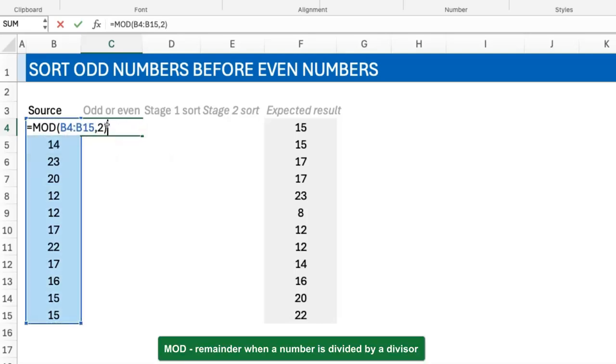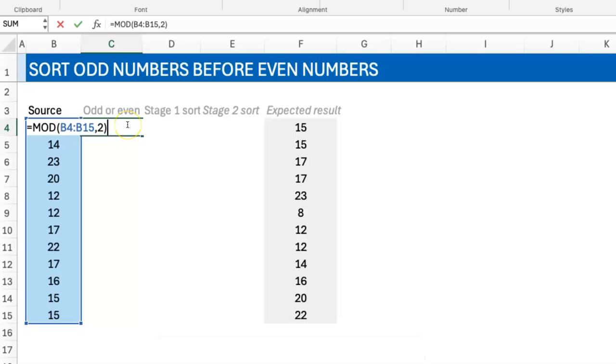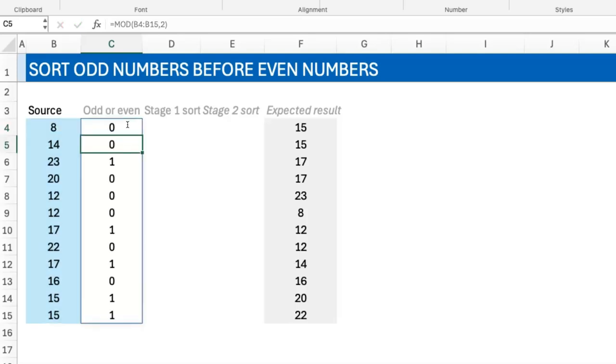That's what I've written here. Even numbers are perfectly divisible, so there's no remainder—zero. Odd numbers will be one. So here you have it.